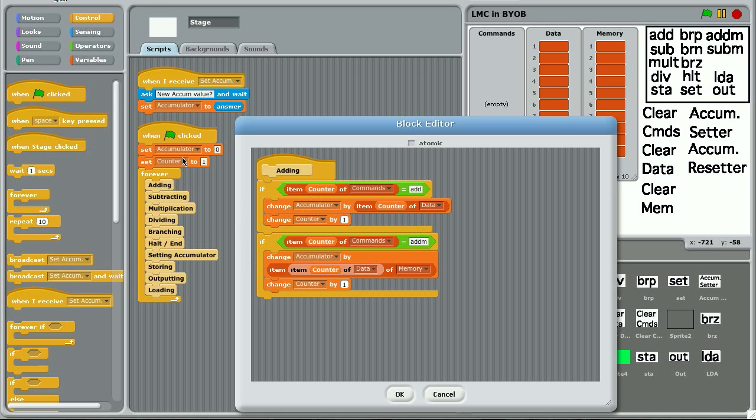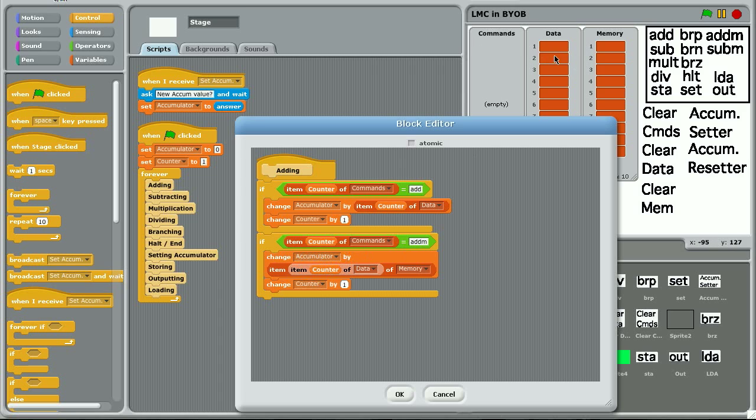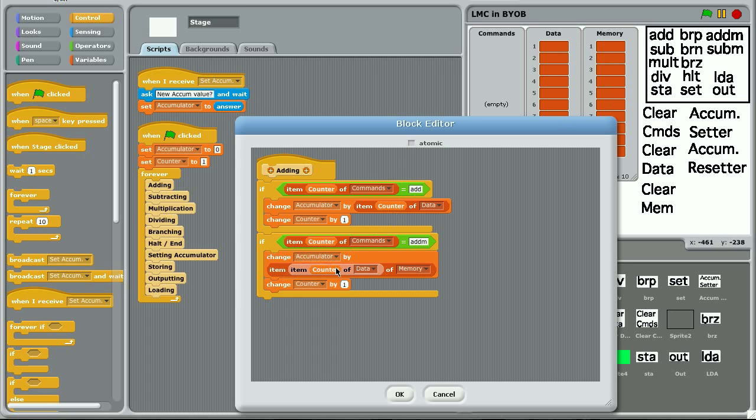And so here, if you say if item two of commands is add m, change accumulator by item, because with memory, you put the memory slot in the data. And then you add the memory unit in the memory list. So change the accumulator by item two of item one of memory.